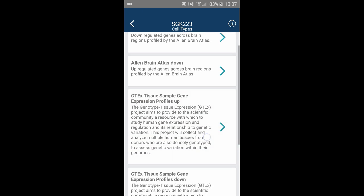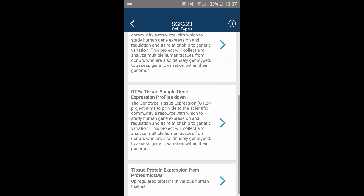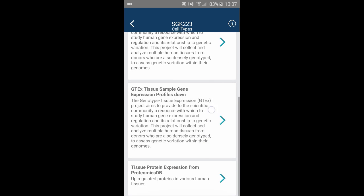In the cell types category, you can identify cell types and tissues where your kinase is highly expressed.